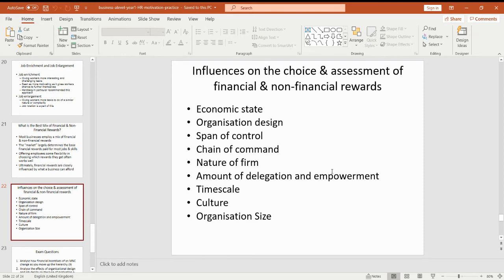I summarise this here with some key points. If you were looking at an examination question, you'd be looking at some of these factors — the state of the economy, which is external, organisation design, and so on. As you can see, we've got a combination of both internal and external factors, and these will determine which method would be most appropriate for a particular business.